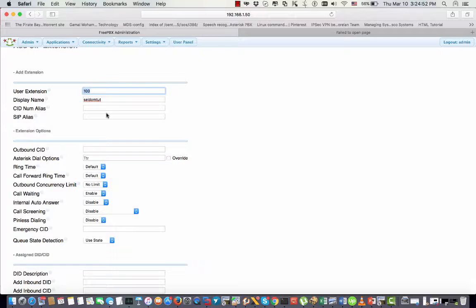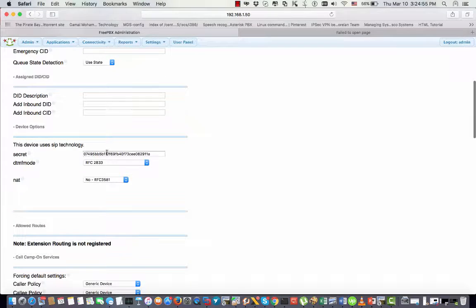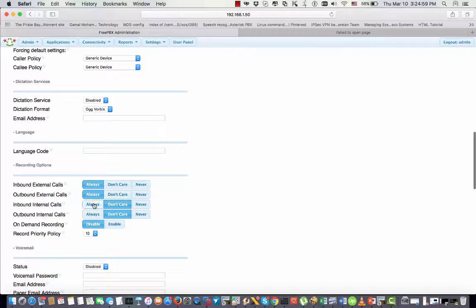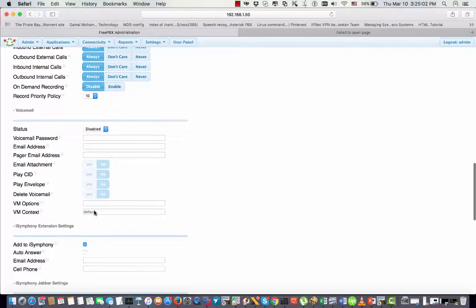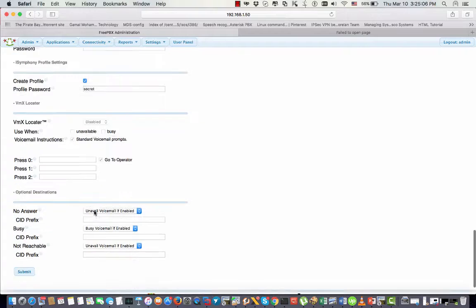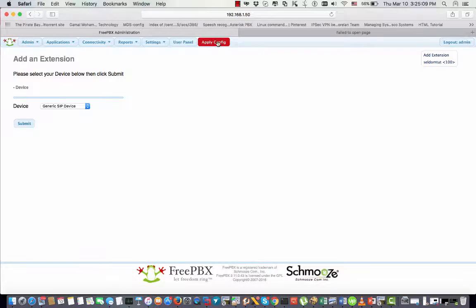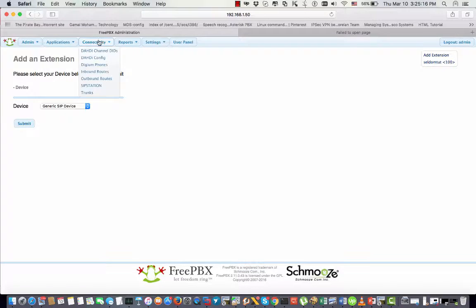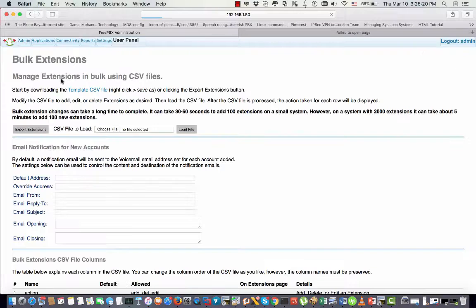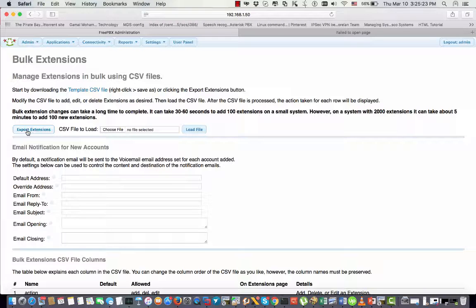I will create my template extension — you can imagine that this extension with those options will be mirrored to all the other extensions. I'm starting with extension 100, this is the secret password, and I want to force recording for all calls — inbound and outbound. Now what I'm going to do is go to Bulk Extension and do an export.